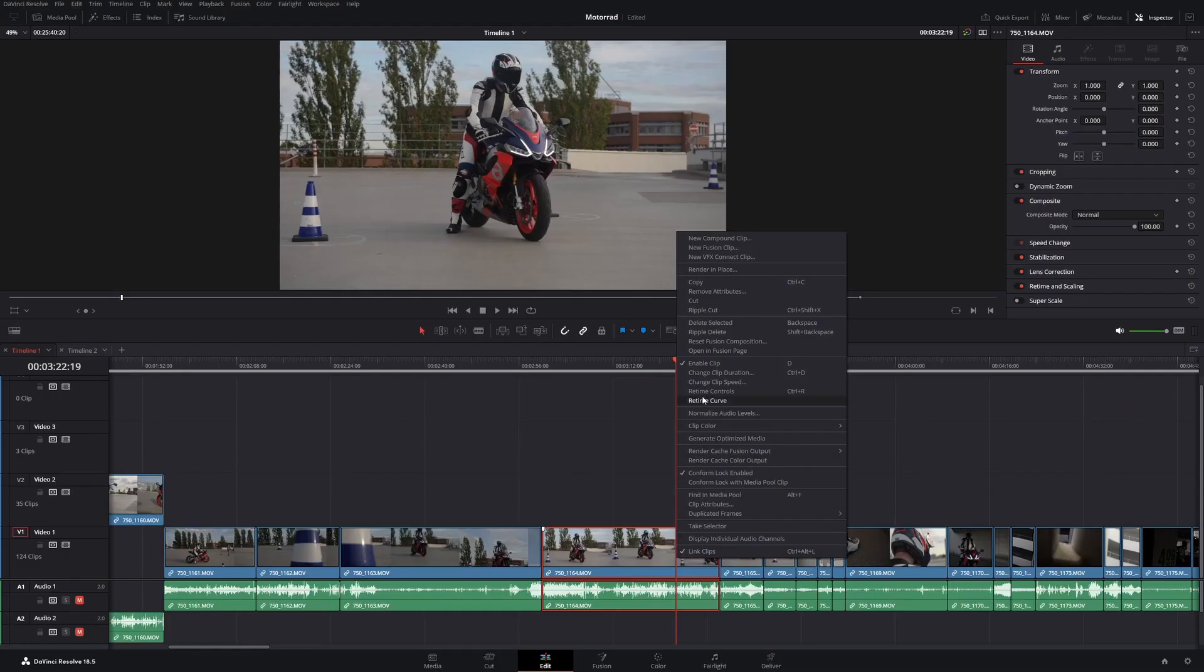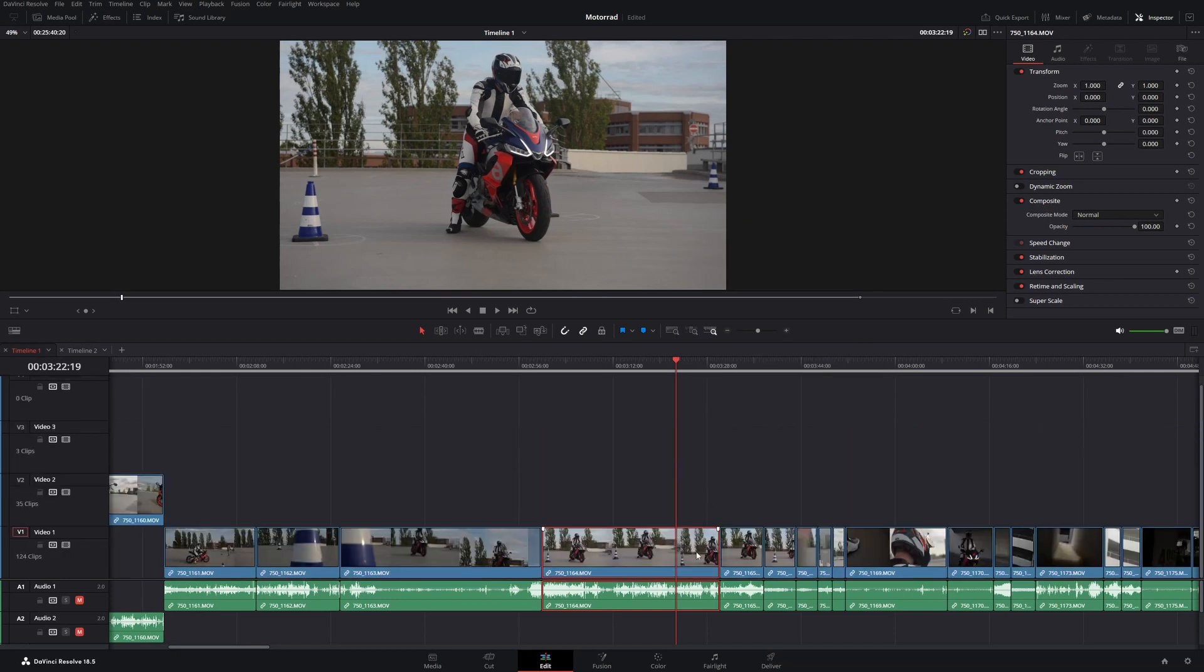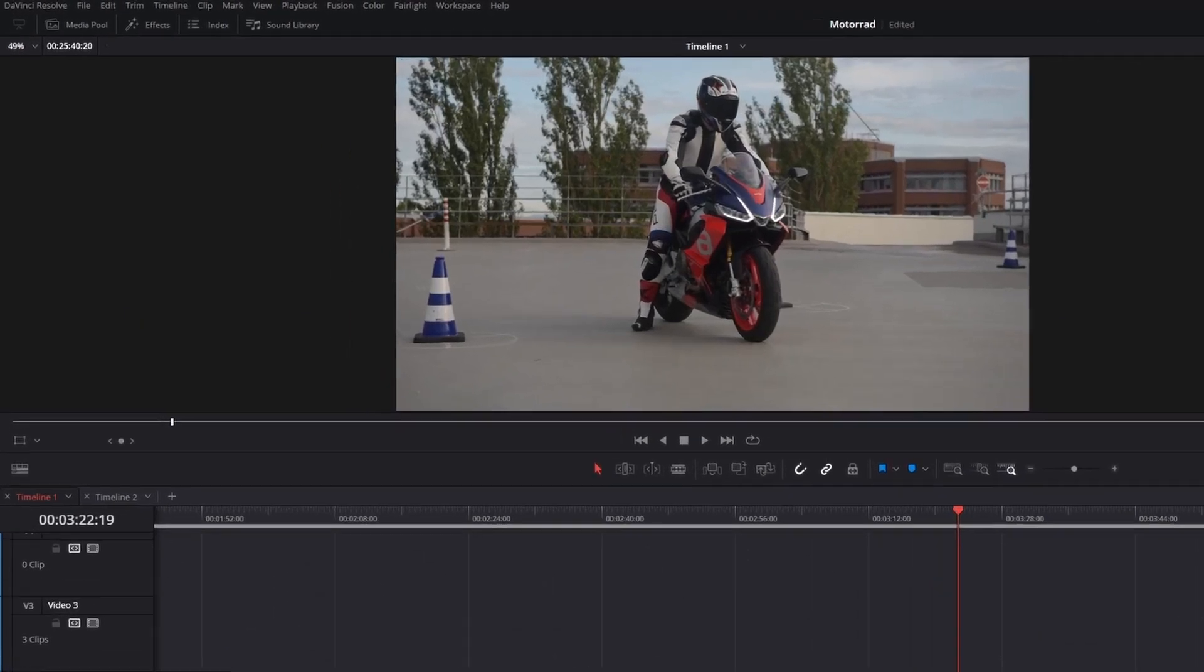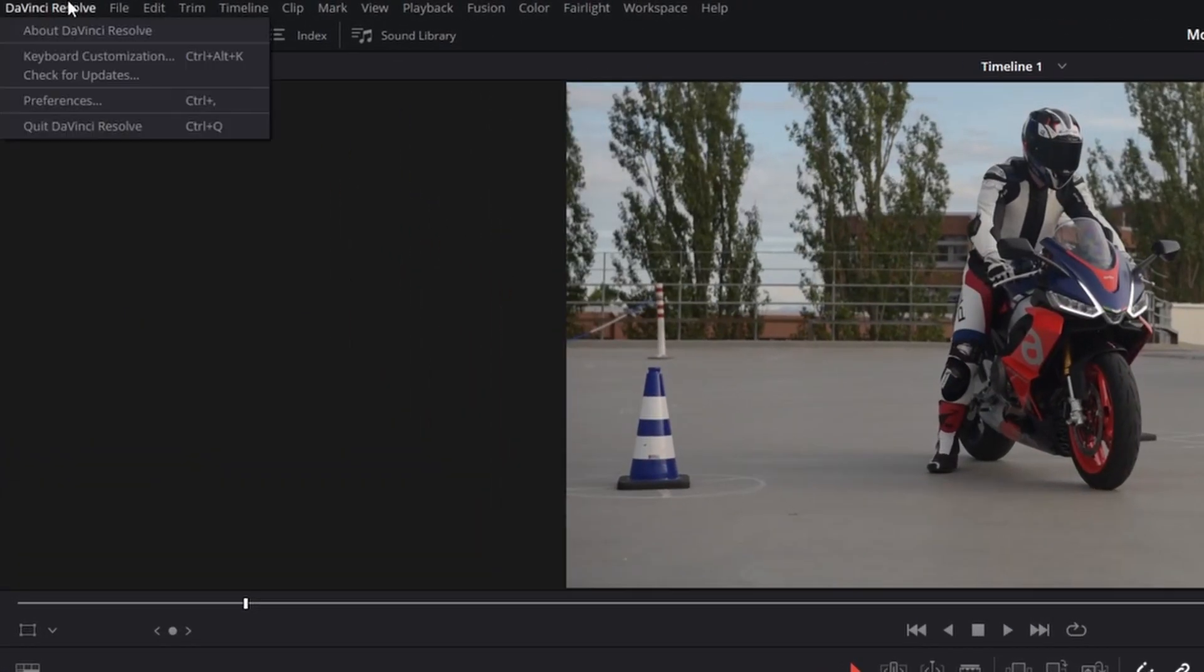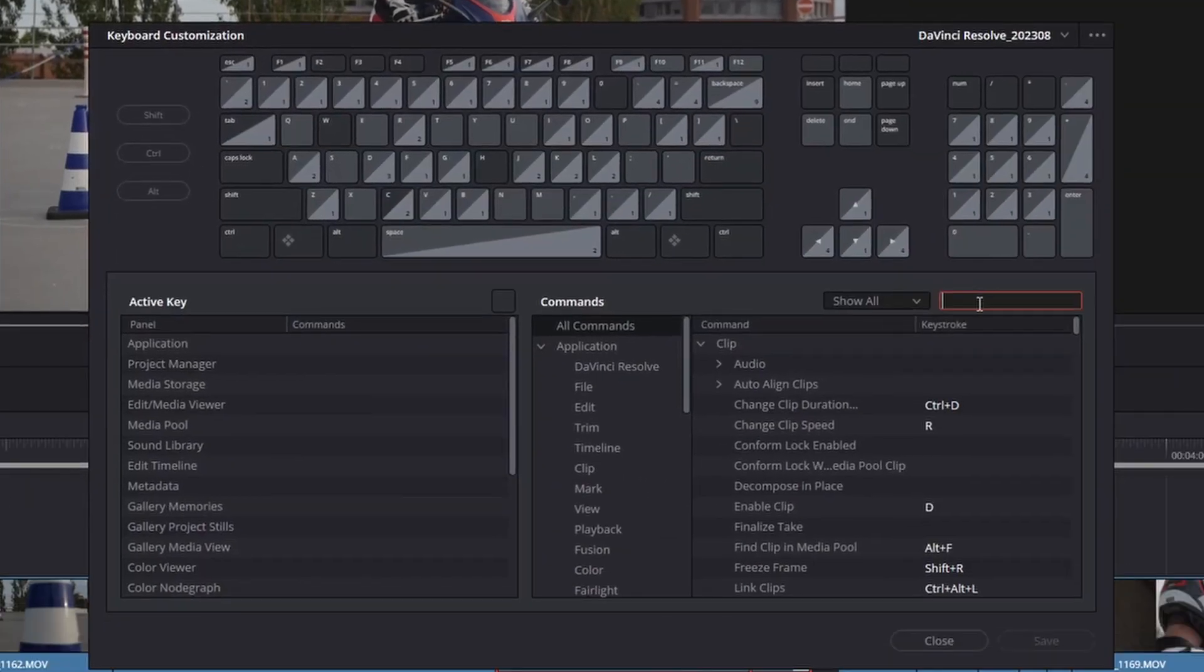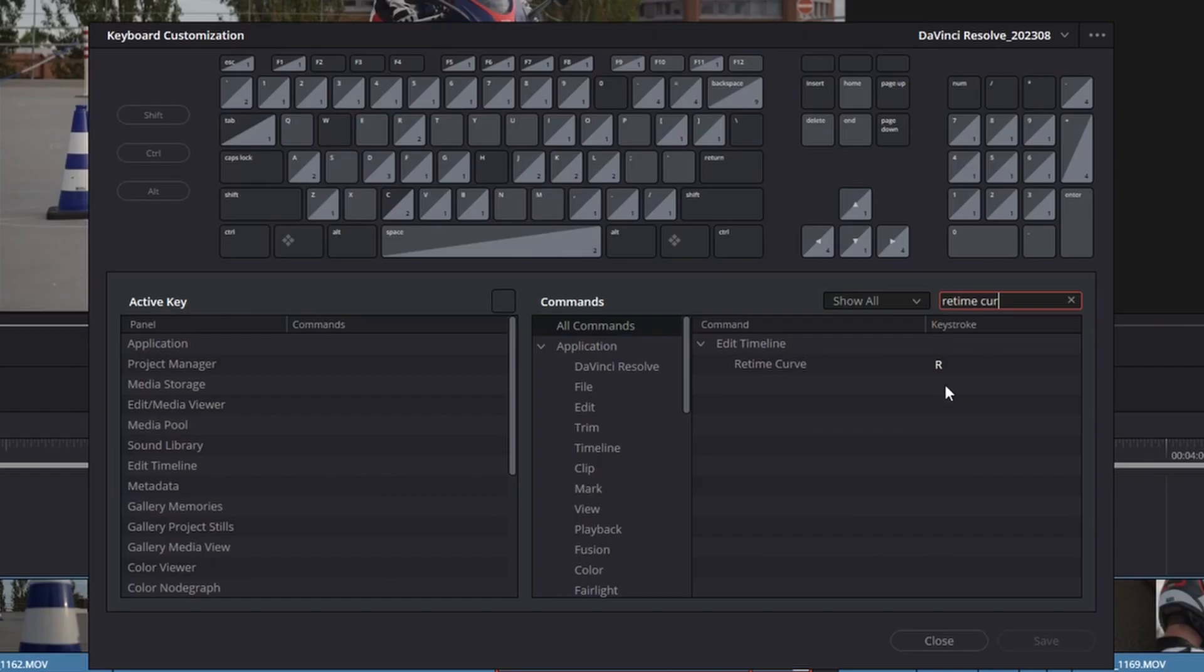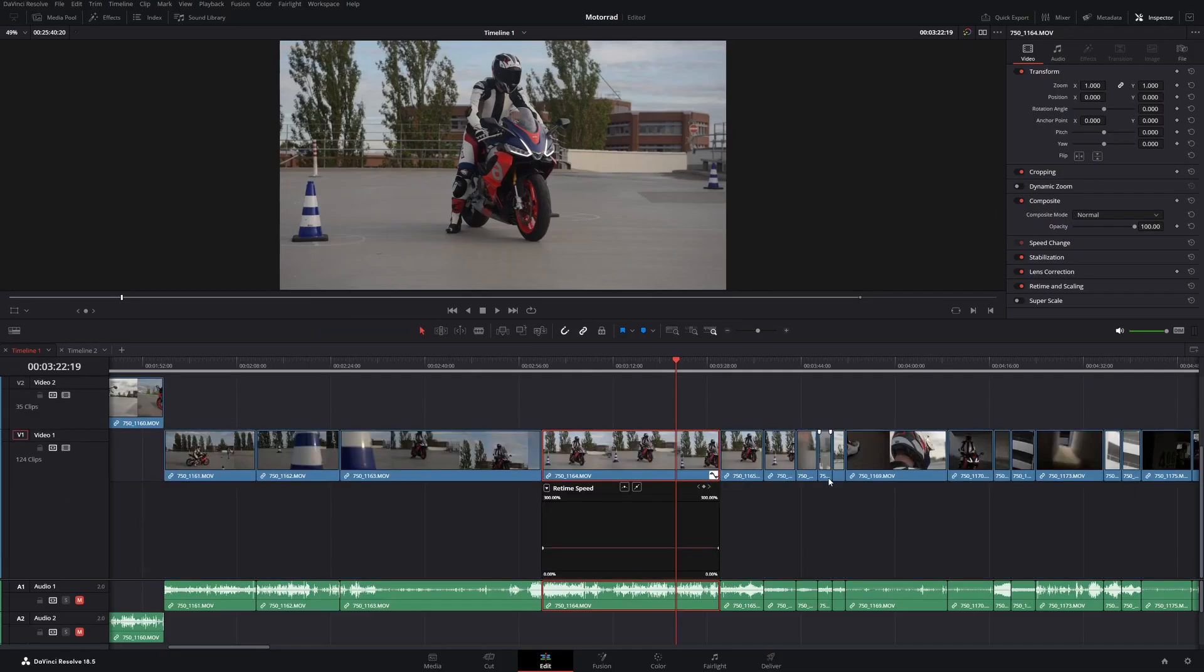If you are using speed ramps a lot you click around the retime curve a lot, so let's just assign a shortkey for the retime curve too. In my case I want it to be the R key. Now you can access the retime curve much faster.